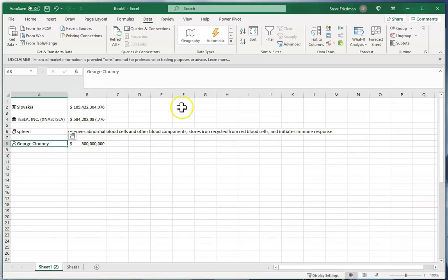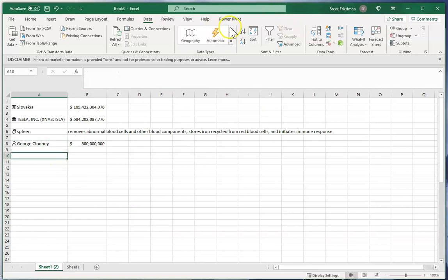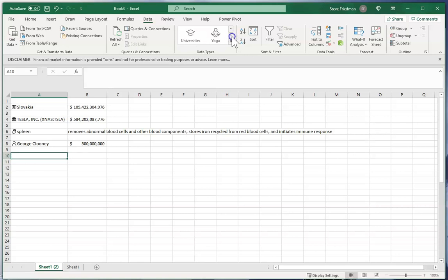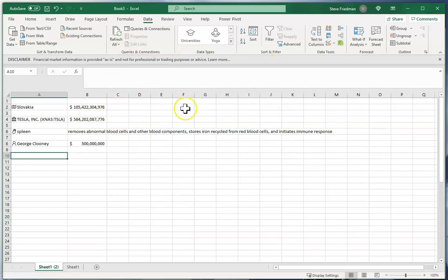I'm not going to go through all of the different things Excel can find for you because we'd be here all day, but if you just scroll through this list here you'll find there's stocks, currency, geography, anatomy, animals, chemistry, cities, locations, medical, movies, foods, terrain, people, plants, space, universities, and yoga. And then within those there's literally hundreds of different types of data you can go out and find.